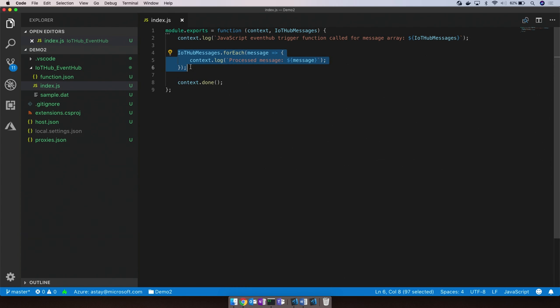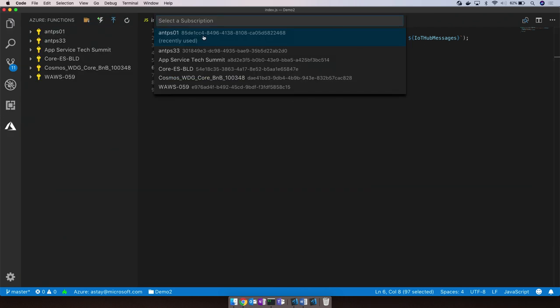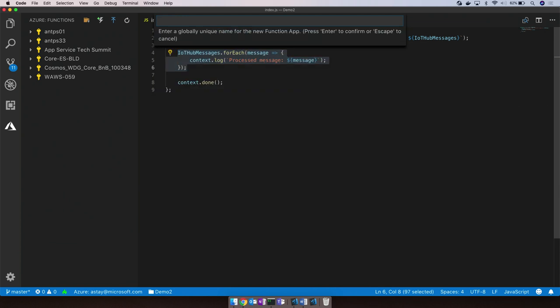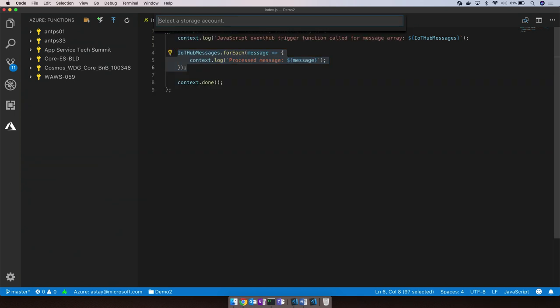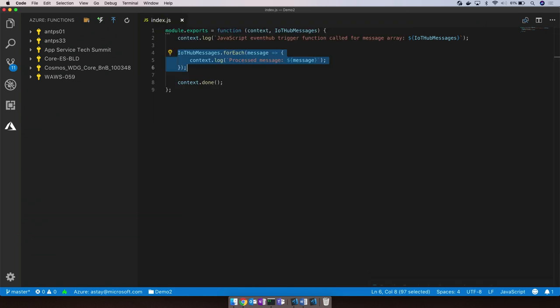Now that I have my function, I can go ahead and F5 into it to test locally, and I can also go ahead and deploy this function to Azure. So let's take a look at how to publish the app. I can go ahead and pick a subscription and create a new app with a unique name. Let's call it ConnectDemo. Then we can pick a resource group for this function app, as well as a storage account to contain the contents of the app and the files.